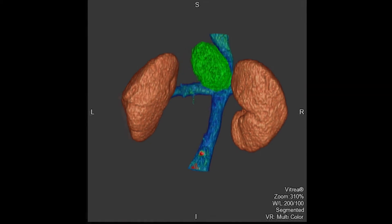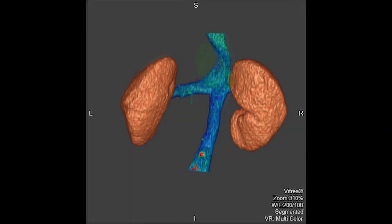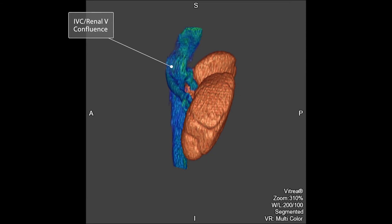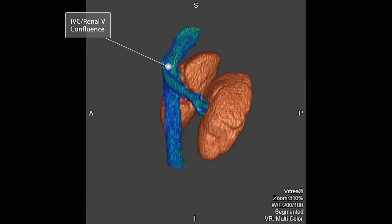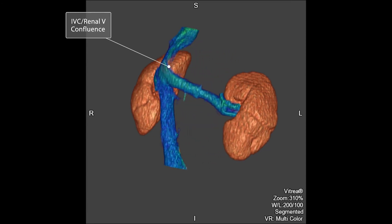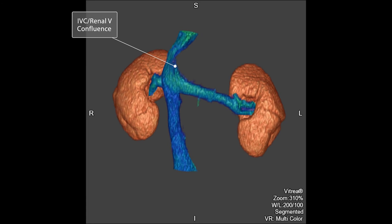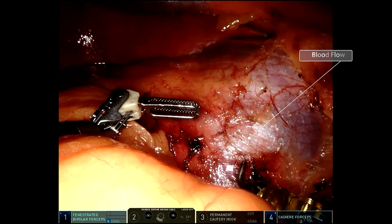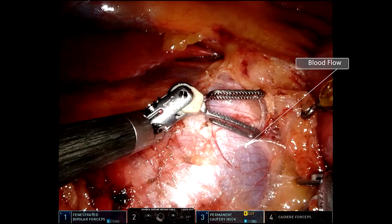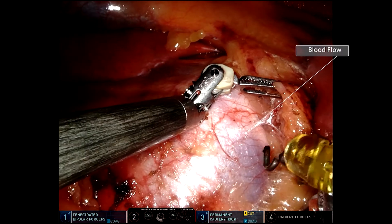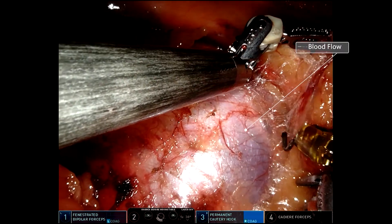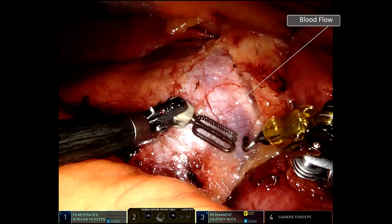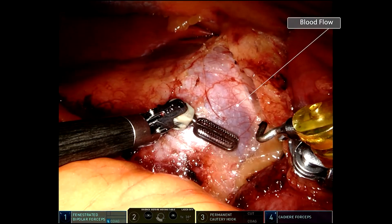After removing the tumor, one can see the tumor compressed on the junction between IVC and the renal vein so hard that it created an indentation. The real-life video clip demonstrated the IVC was stretched by the tumor so much that one can easily see the flow change in the IVC back and forth like tide.